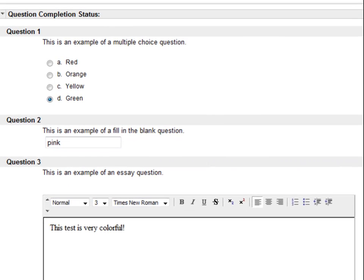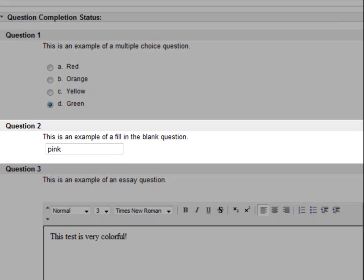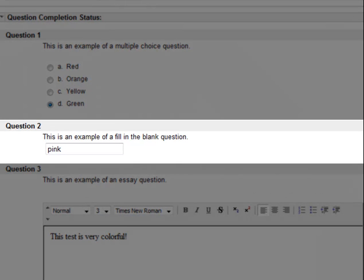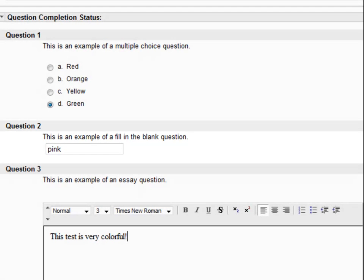With short answer questions, it's important that you use correct spelling and capitalize if necessary. A misspelled word may be marked as incorrect.